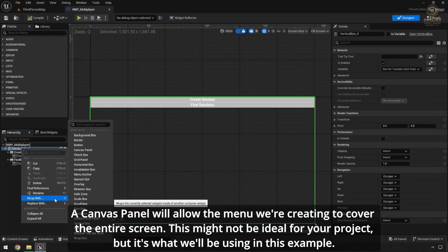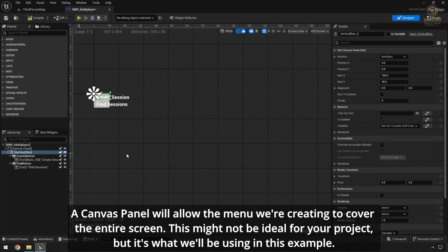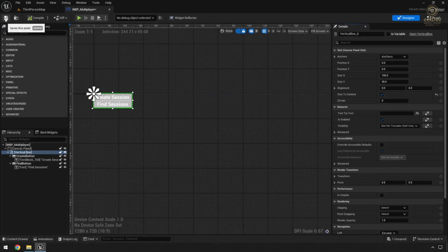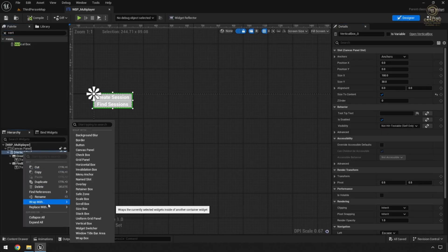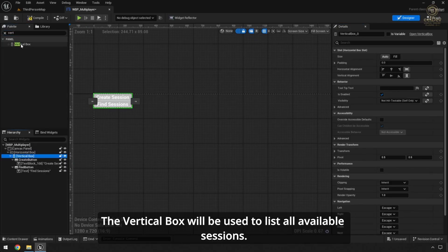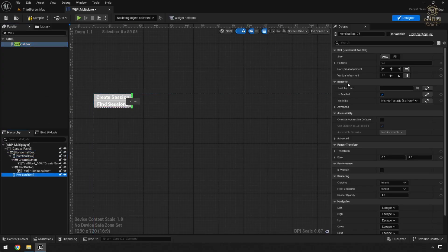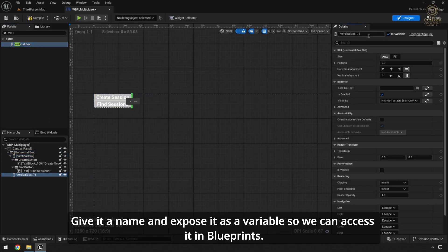A canvas panel will allow the menu we're creating to cover the entire screen. This might not be ideal for your project, but it's what we'll be using in this example. The vertical box will be used to list all available sessions. Give it a name and expose it as a variable so we can access it in Blueprints.